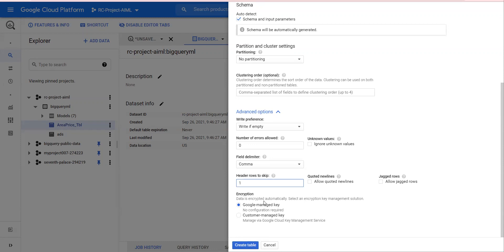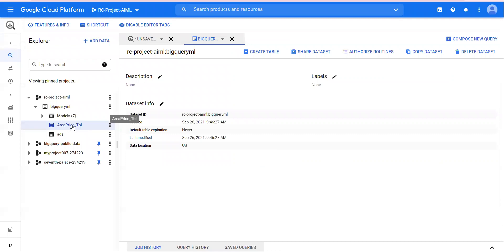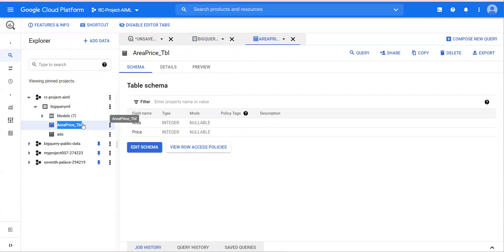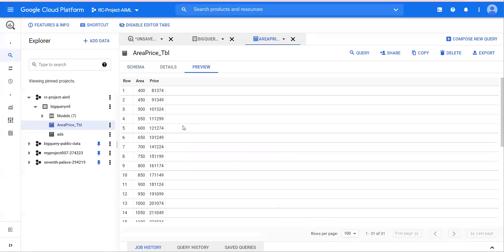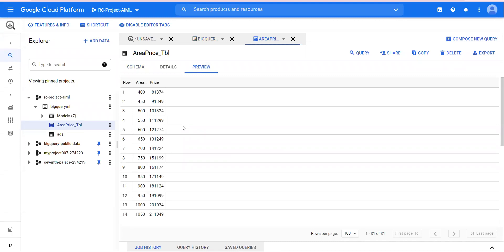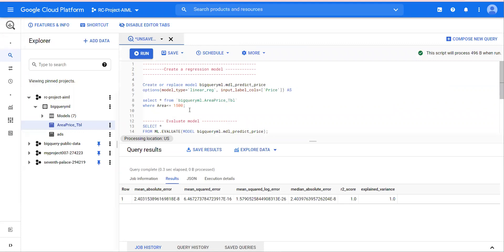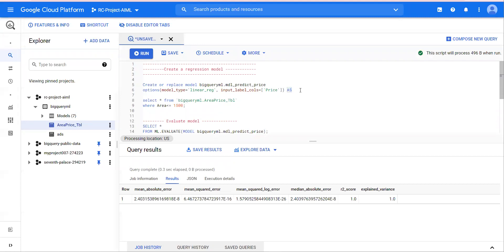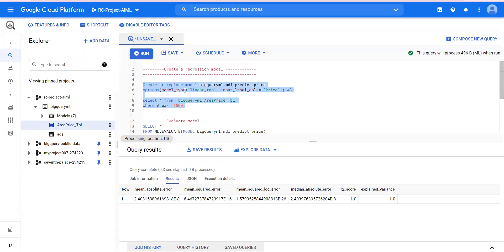Click on 'Create Table'. Once you click on create table, the table 'area_price_tbl' will be created. Double-click the table name and make sure you can see all the dataset columns. This is the precursor to start creating a linear regression model. Once you have this table, you write the model creation query. It takes a few minutes or seconds to create a model depending on the type of data you have.